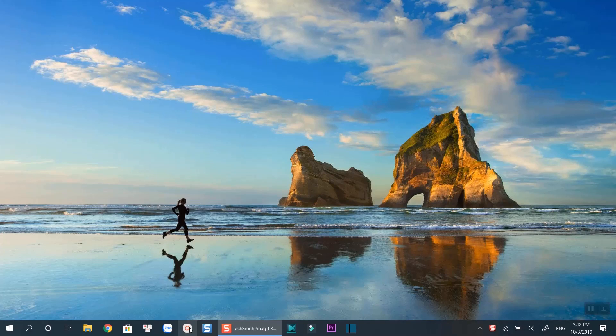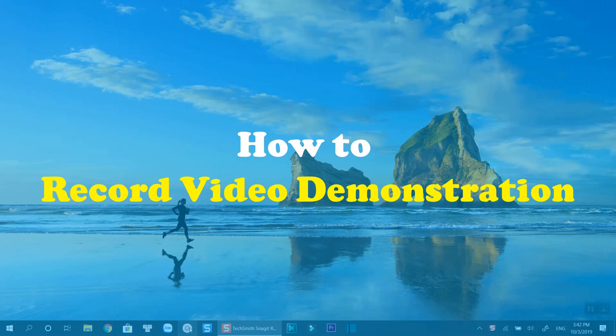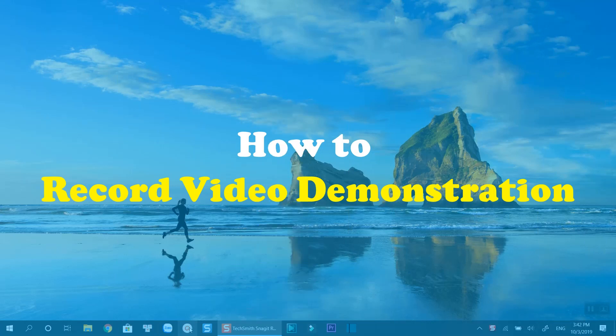Hello everyone. In this tutorial, I will show you how to record video demonstrations using free screen recording software. Download link is in the description. Let's get started now.